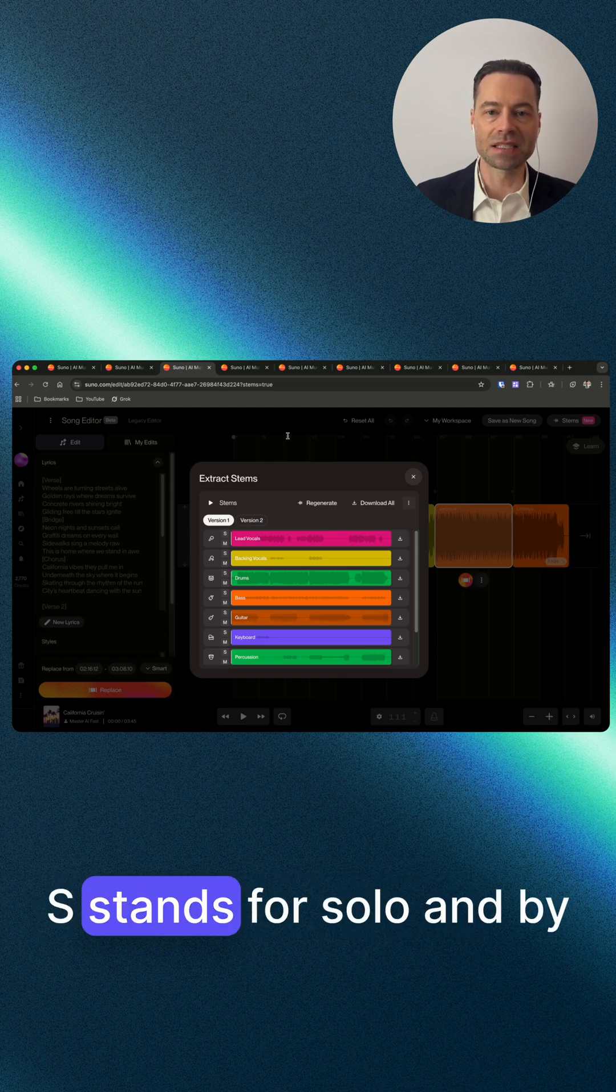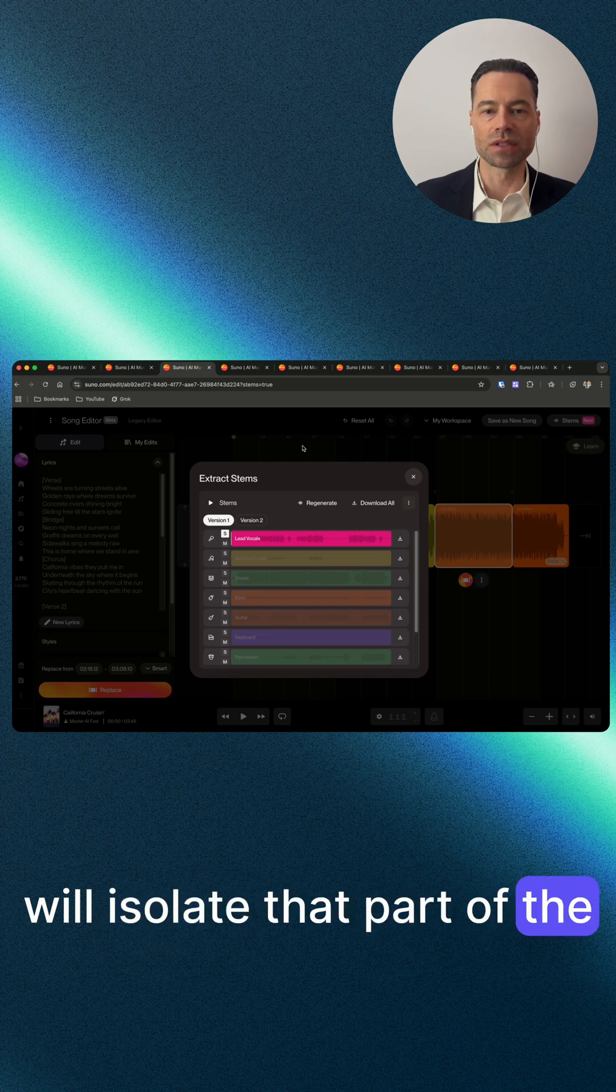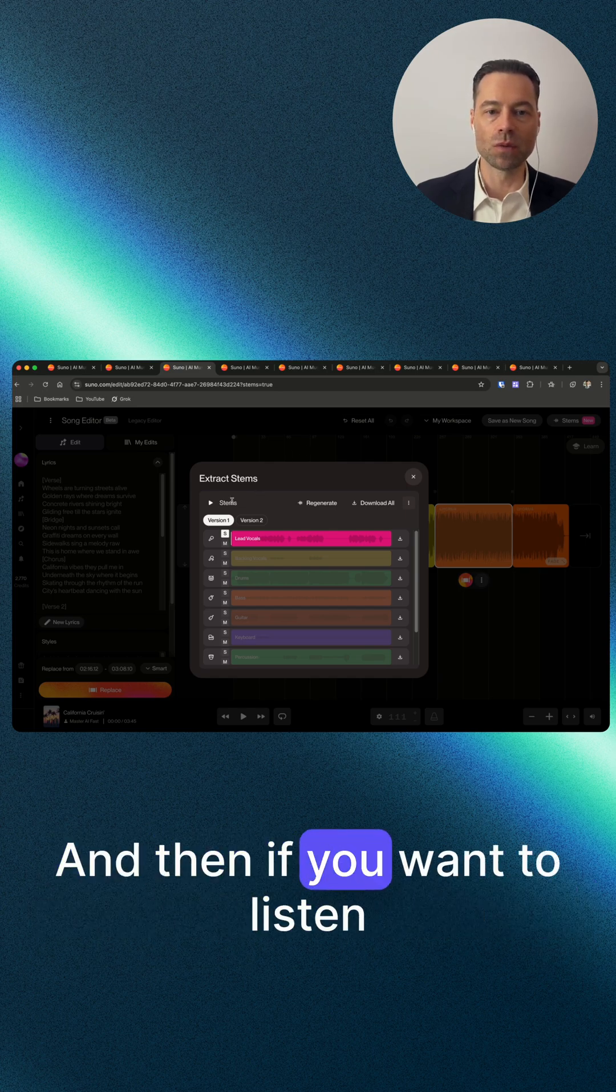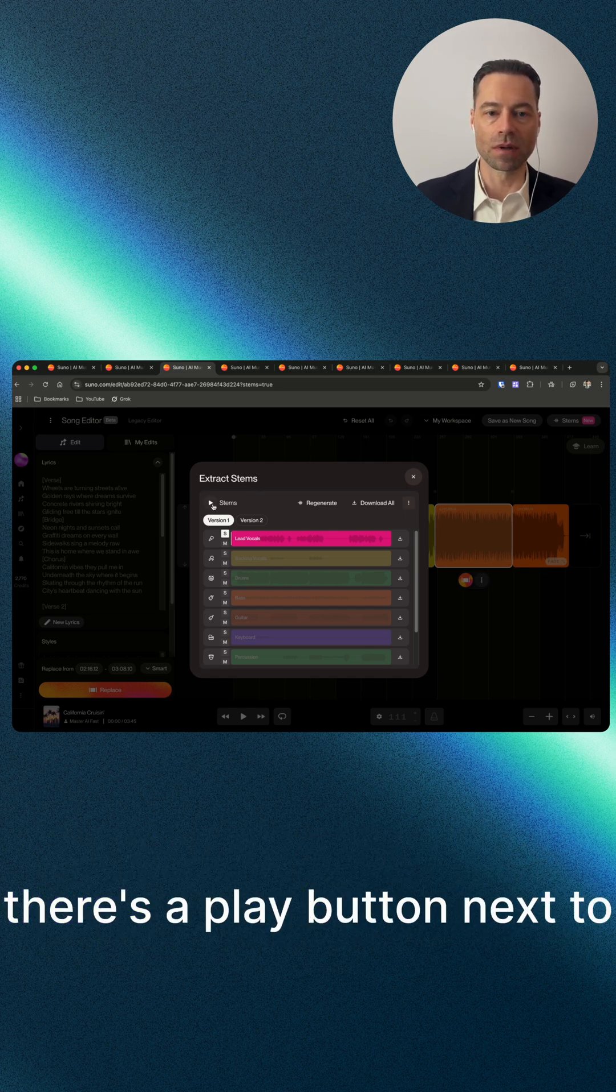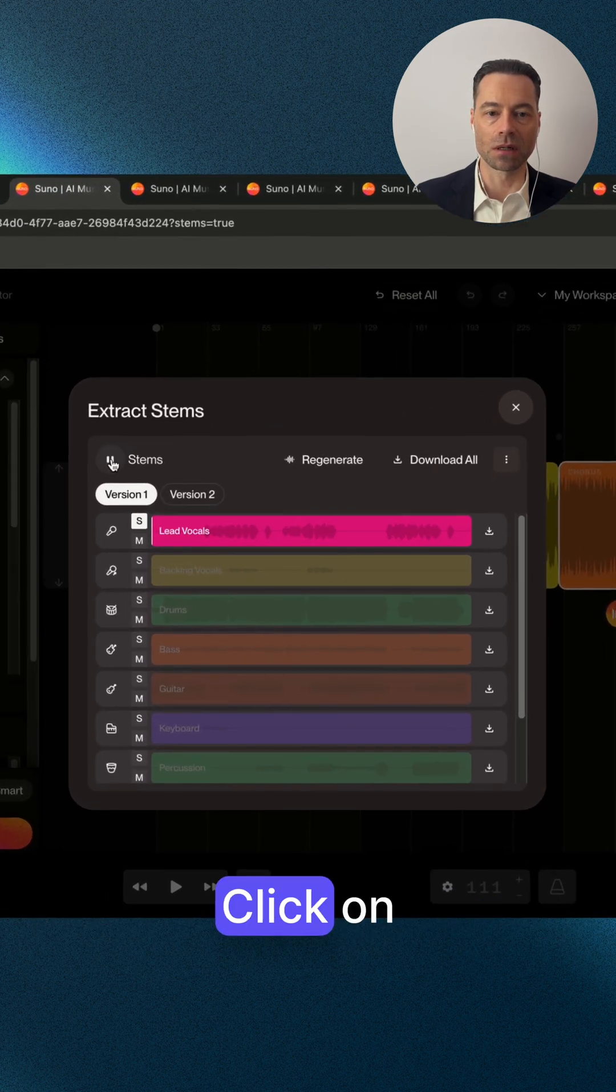S stands for solo, and by clicking on it it will isolate that part of the song for you to listen to. If you want to listen to it, there's a play button next to stems - click on it.